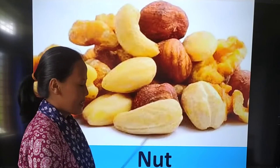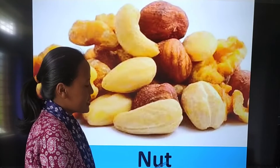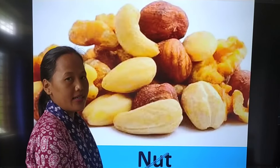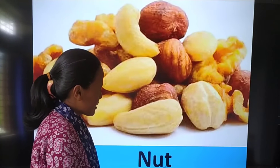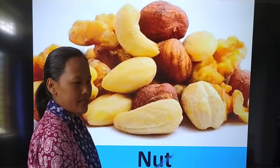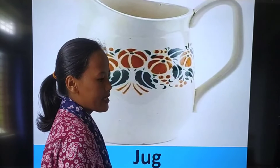Nut. N-U-T. Nut. N-U-T. Nut. Nut. N-U-T.